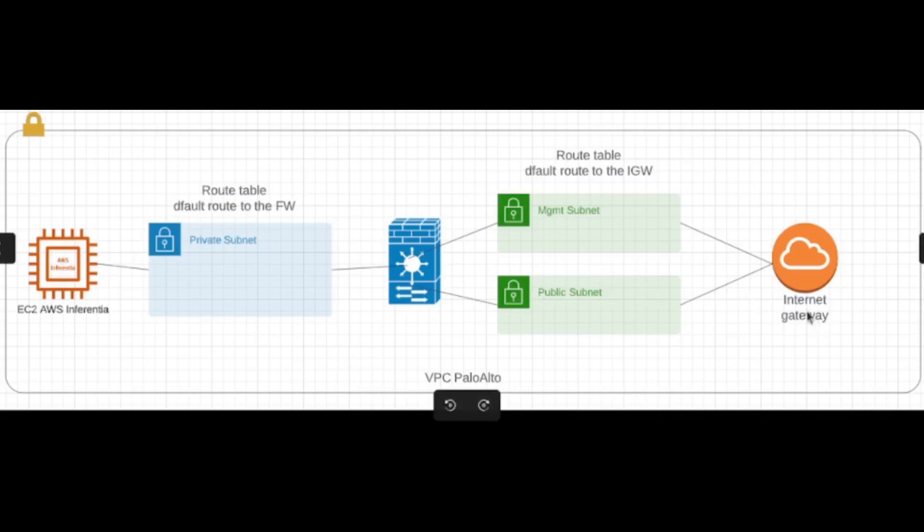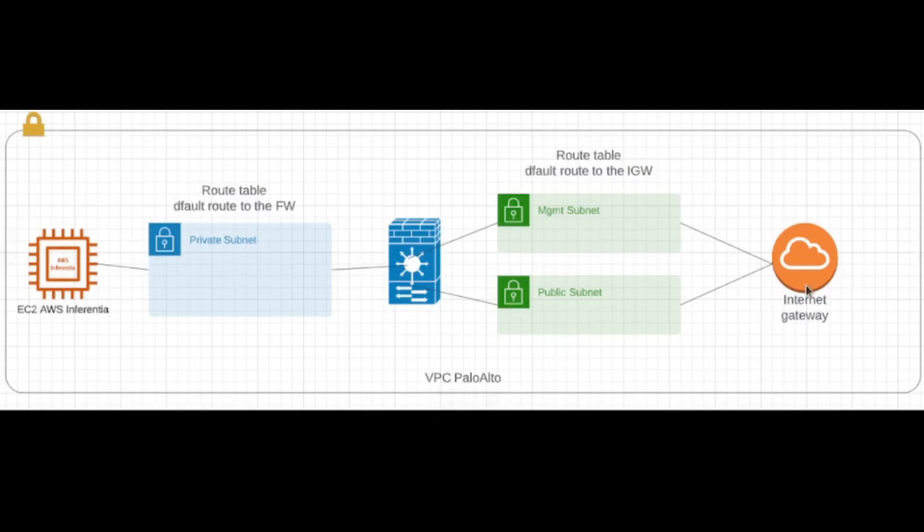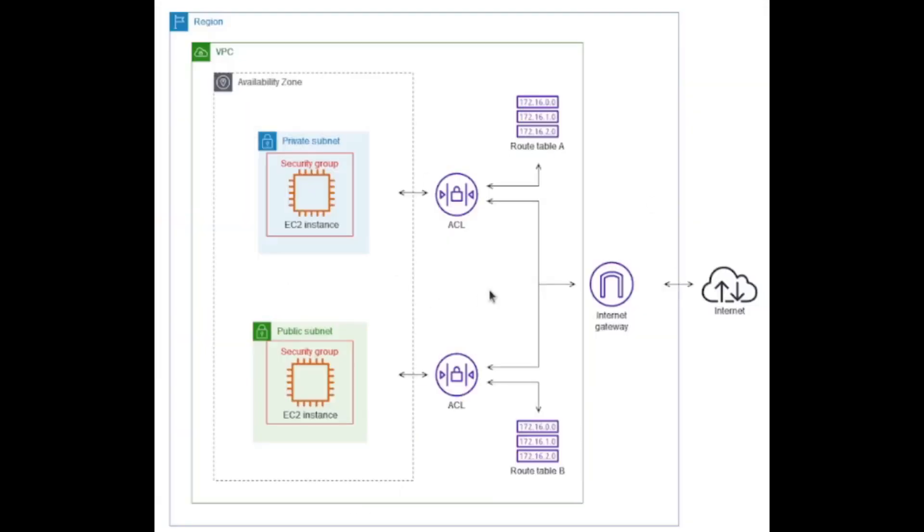You can see in this diagram we're going to create three subnets on AWS: management, public, and private. Management to access the firewall, public for the outside traffic, and private for the inside traffic. We're going to create routing tables, two of them. One to point the EC2 instances or anything behind the firewall to the firewall as a gateway, and one to point those two subnets to the internet gateway, which is the AWS internet gateway for our VPC.